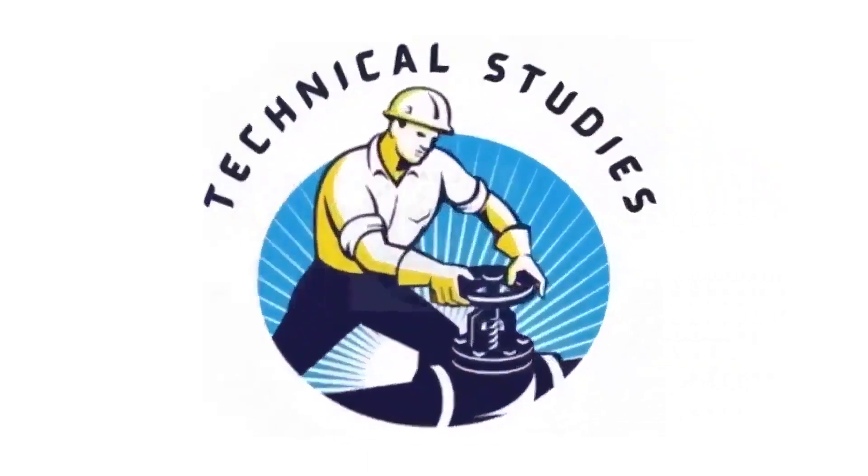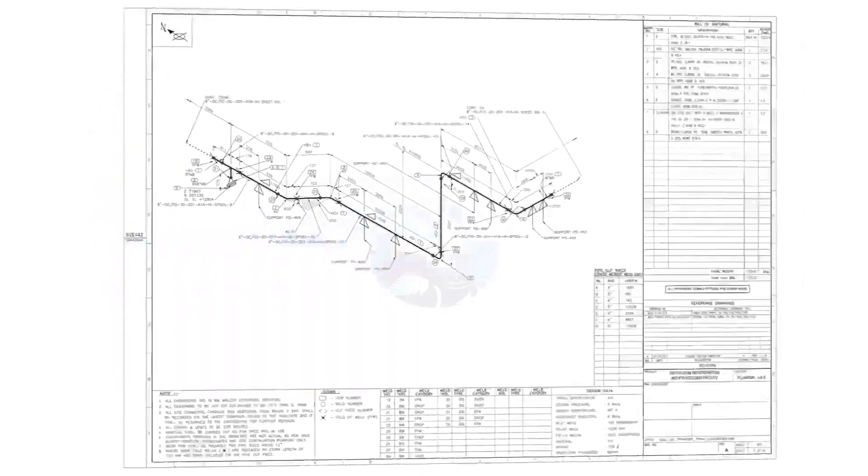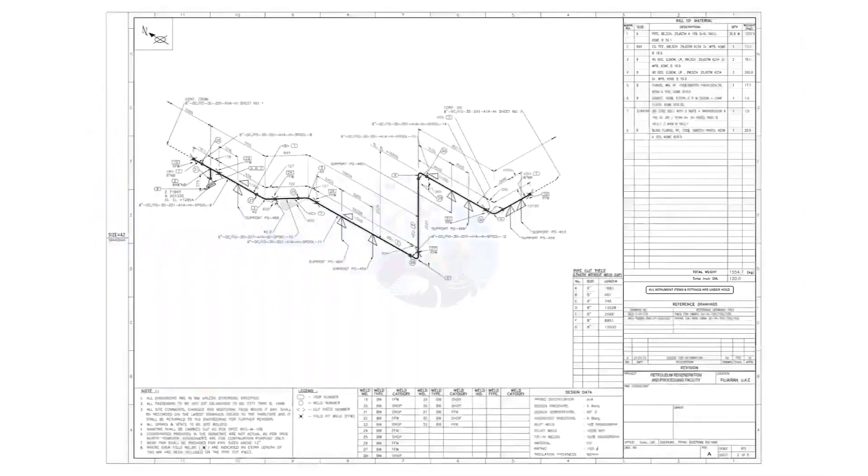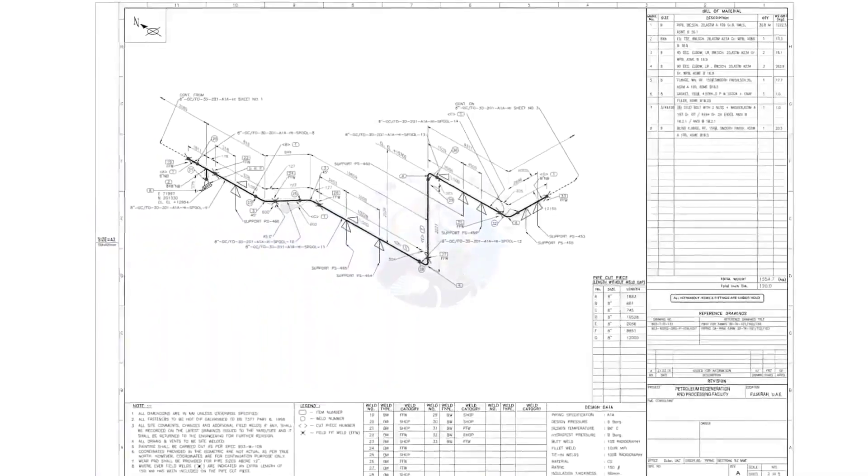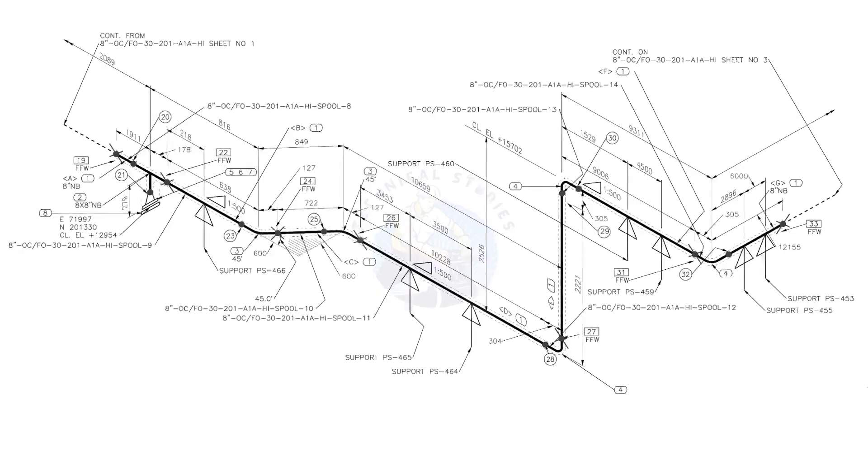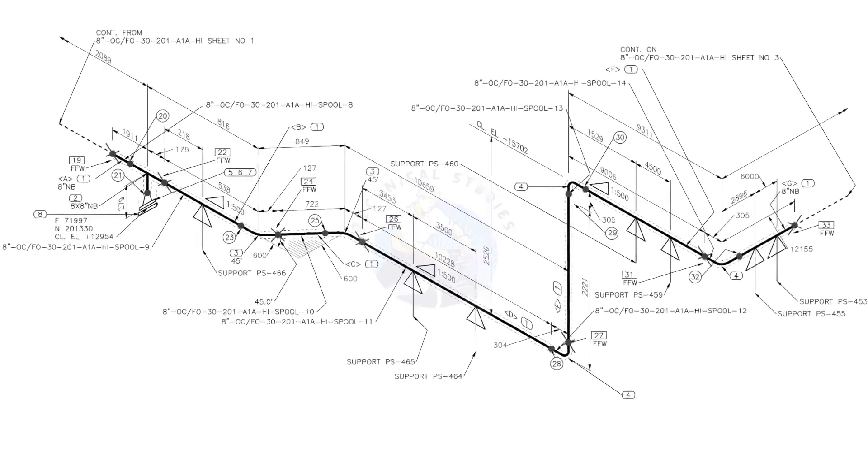Hi friends, welcome to technical studies. In this video, we will learn how to read and prepare before starting the fabrication of a piping isometric drawing.